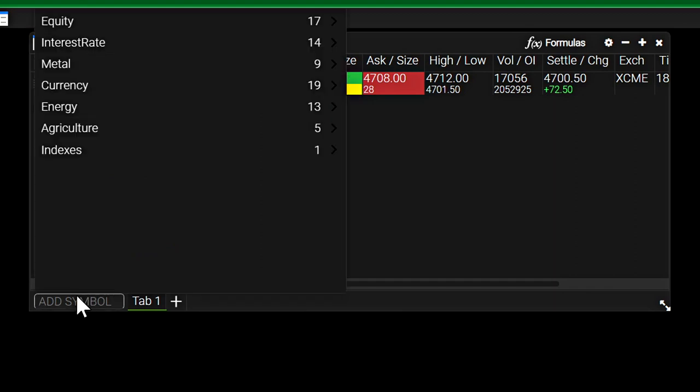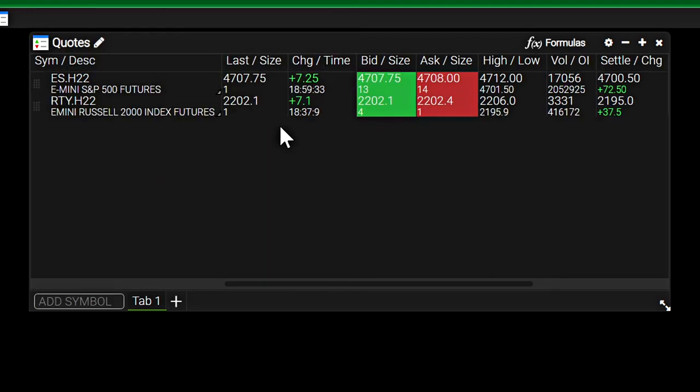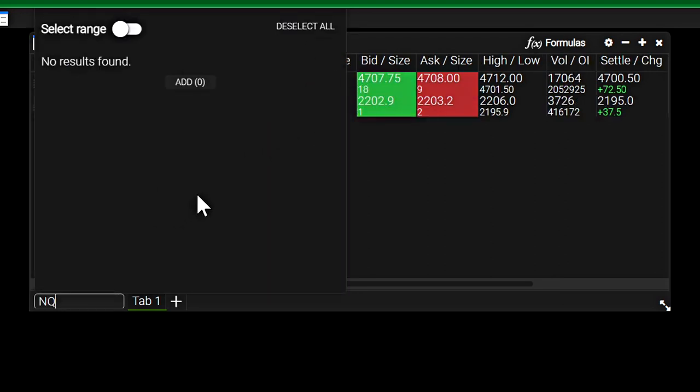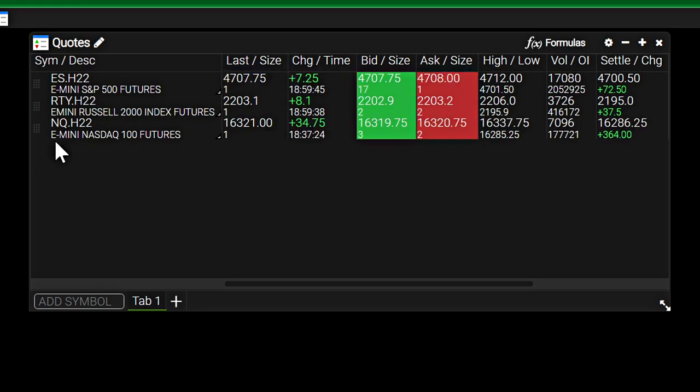I'll also add the Russell 2000 futures here. All I did was type RTY and you can see the symbol appeared very quickly. So already this process is very simple for adding symbols to the watch list.